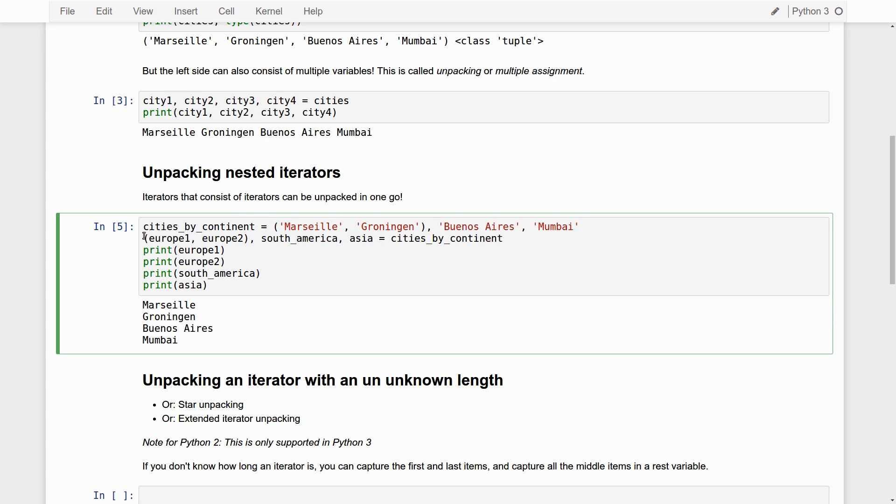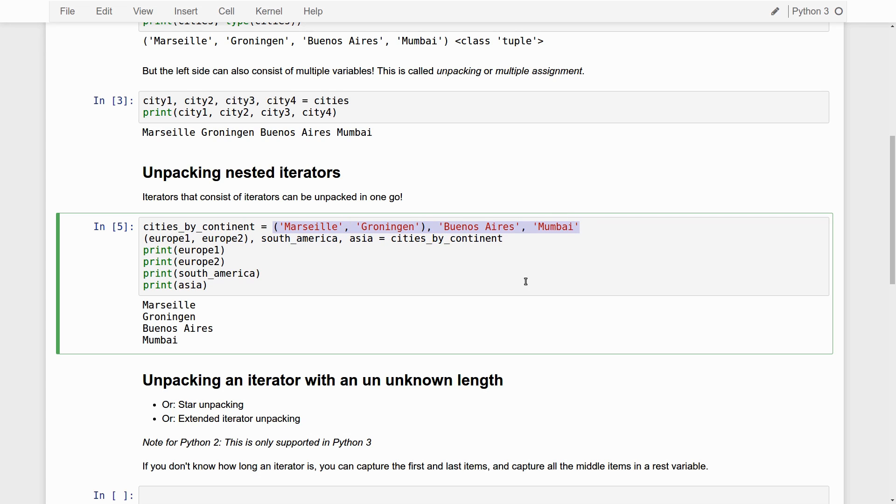Simply by making sure that the left-hand side of the operator, the left-hand side of the assignment, mimics the structure of the right-hand side of the assignment. Very cool trick. Extremely flexible, extremely powerful. Very Pythonic, I'm inclined to say.